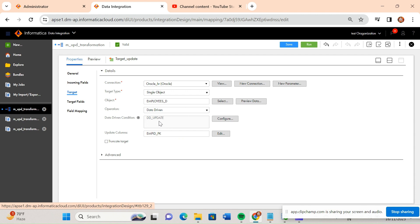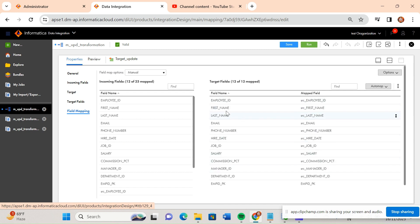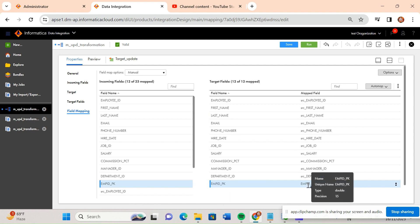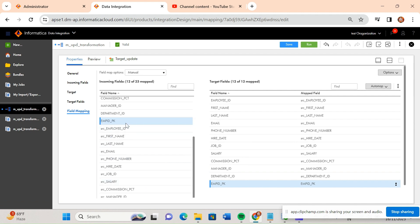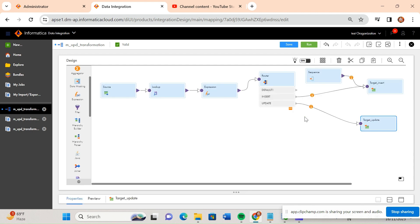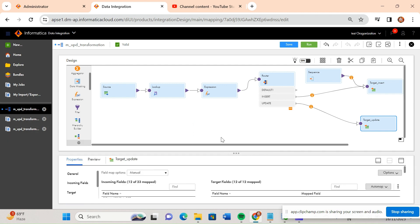For the update transformation group, I have used data driven (DD) update. In the update column setting, you define on which basis the update happens — it will update on the basis of the primary key. If this primary key is present, it will update all the other records. All source columns are mapped to the target columns, and the emp_id_pk value is coming from the lookup table. So it will update all records based on emp_id_pk. This approach is a little more complex for newcomers, but going through the recording two or three times and trying it yourself will make it easy.